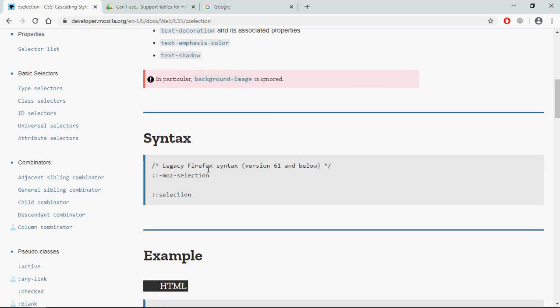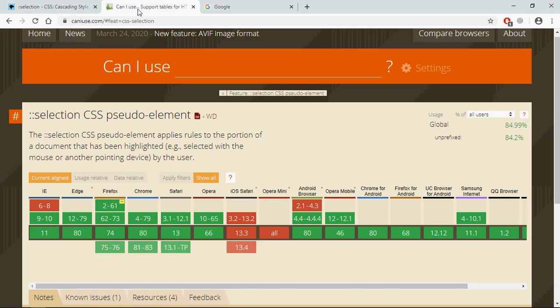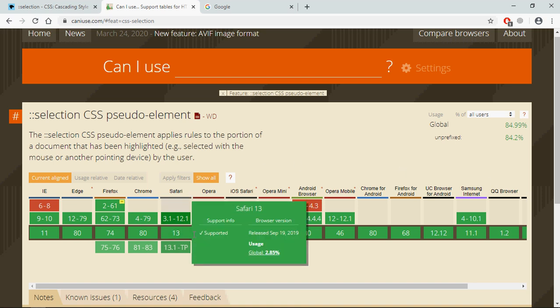In case of legacy Firefox browser, if the version is 61 and below, you must use this pseudo-element. Otherwise you can go with this also. If you want to check the compatibility of this pseudo-element, you can go to caniuse.com and simply put this ::selection pseudo-element and you'll get this output. You can see it is supported by most of the browsers.